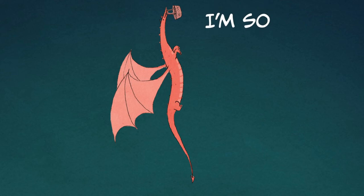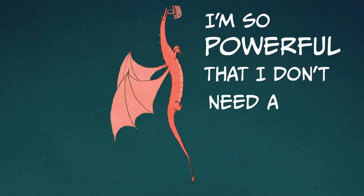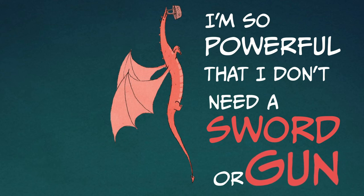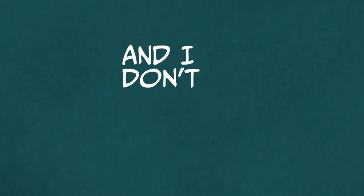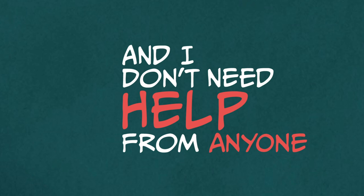I'm so powerful that I don't need a sword or a gun, and I don't need help from anyone.